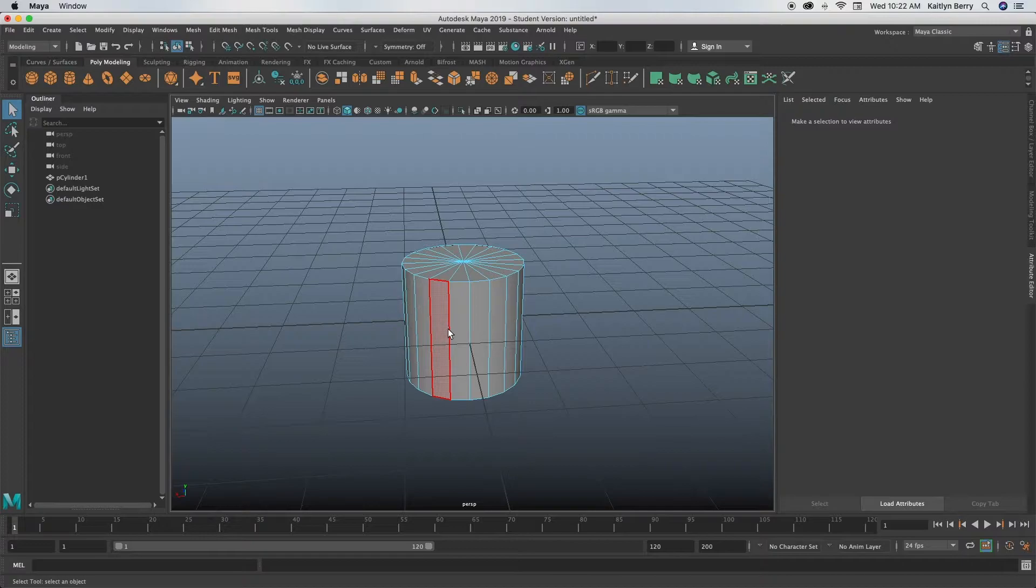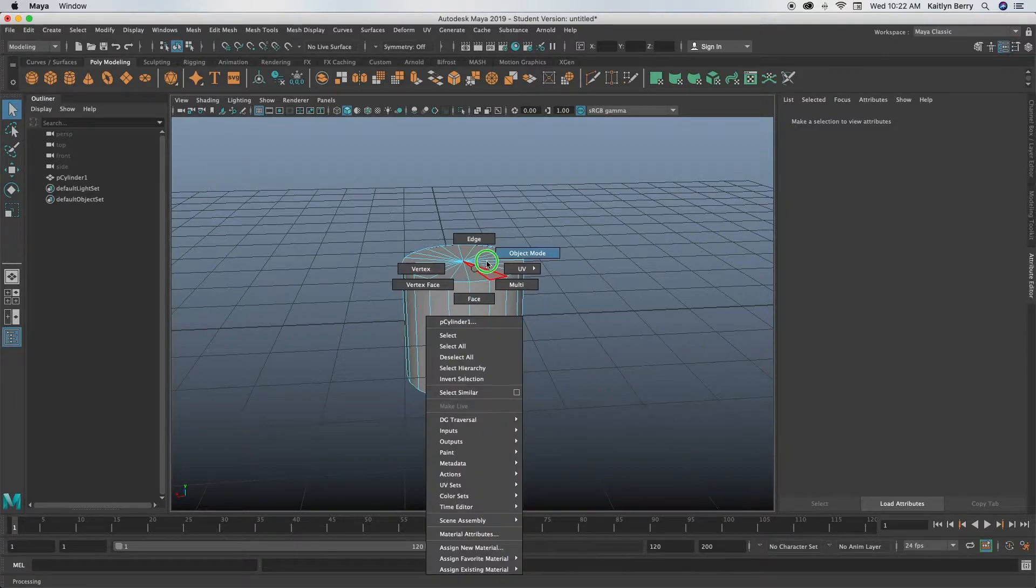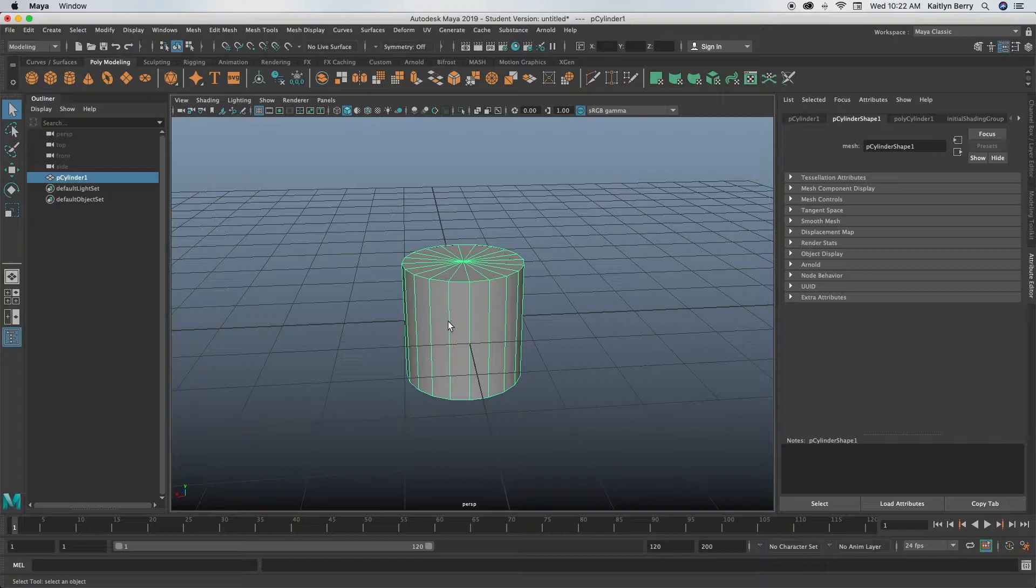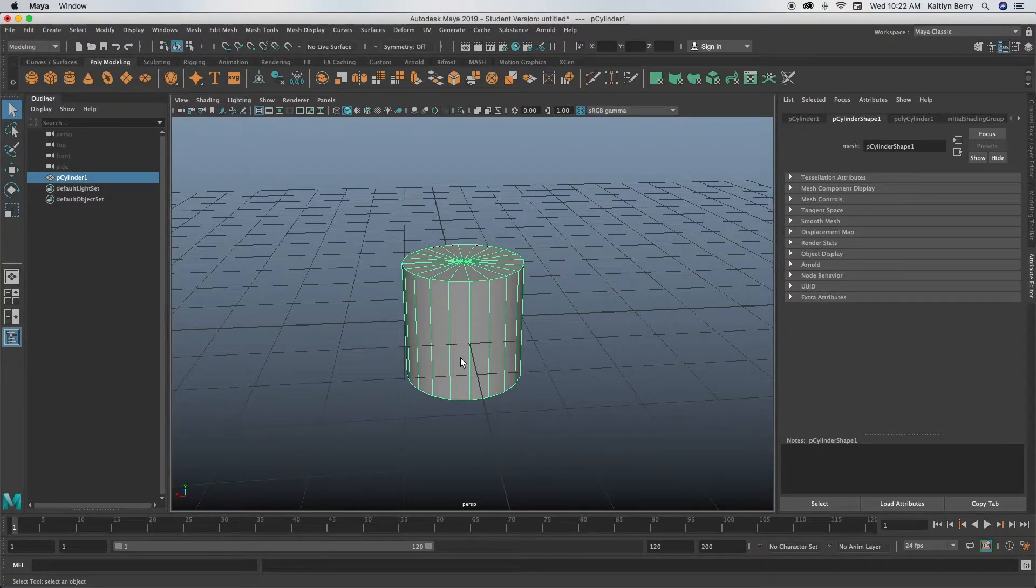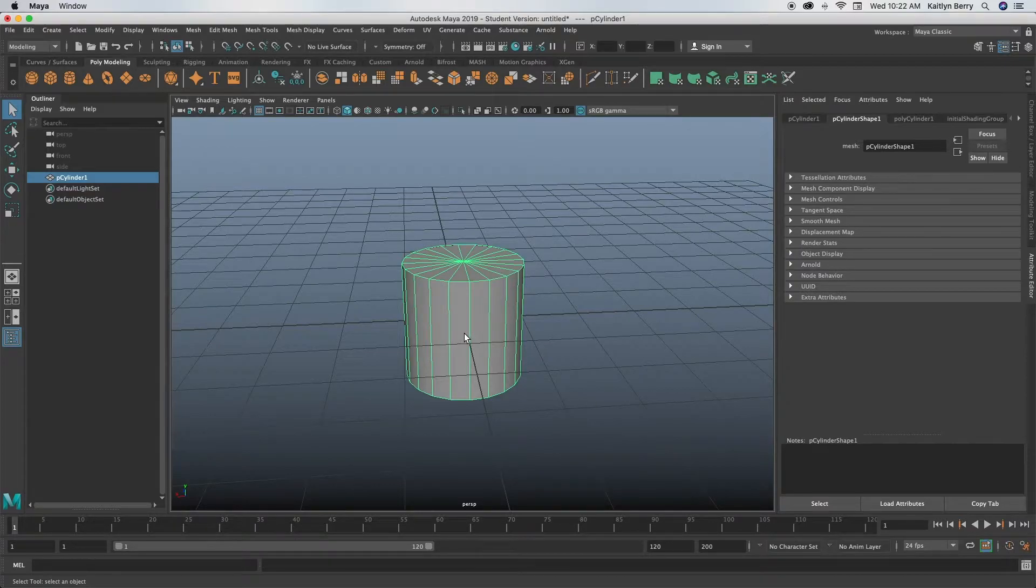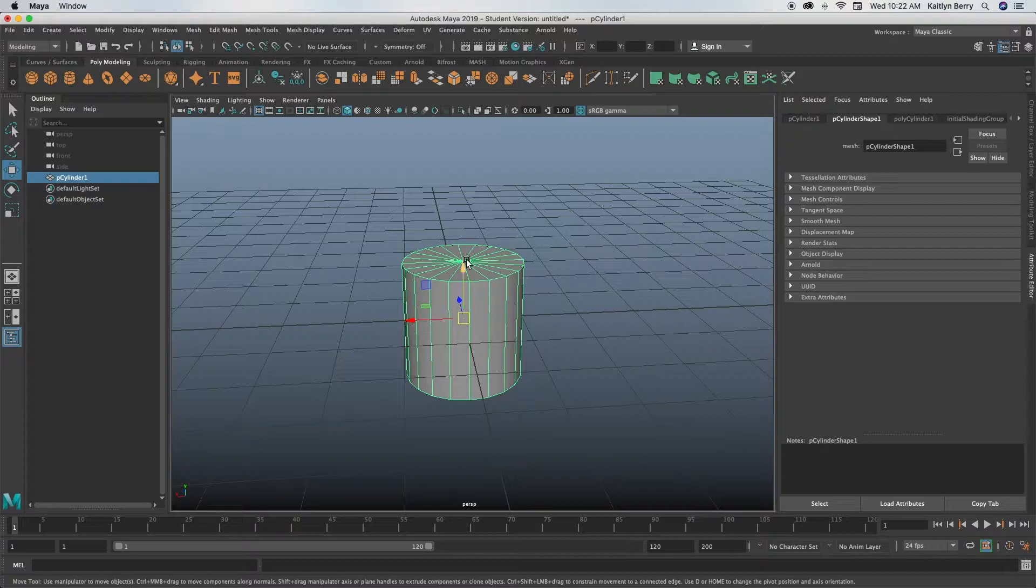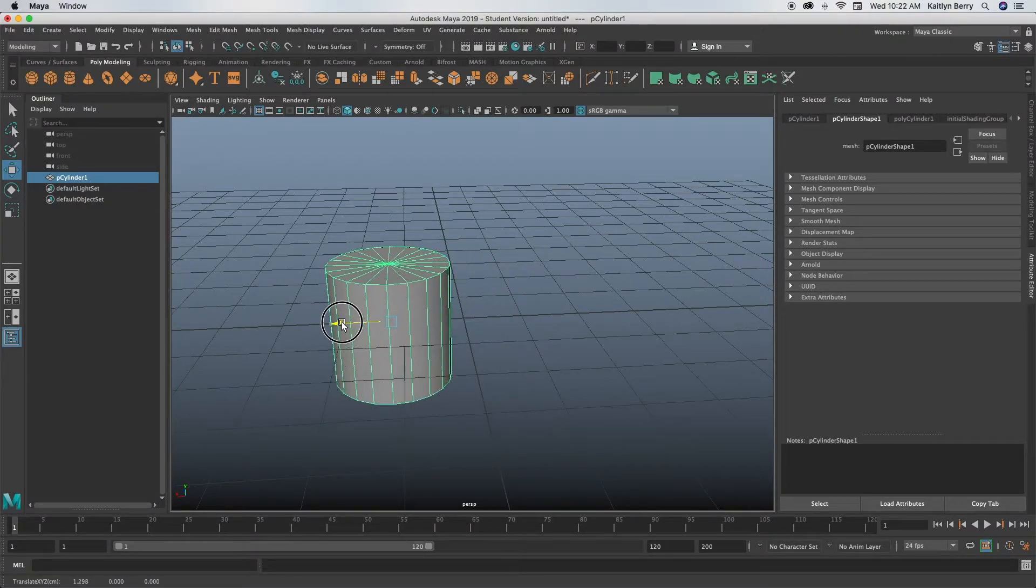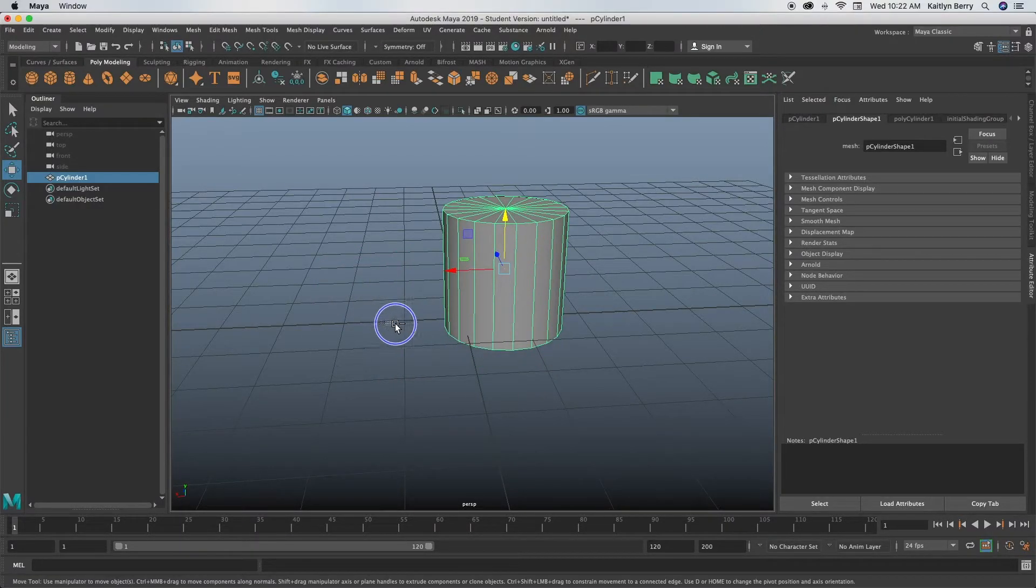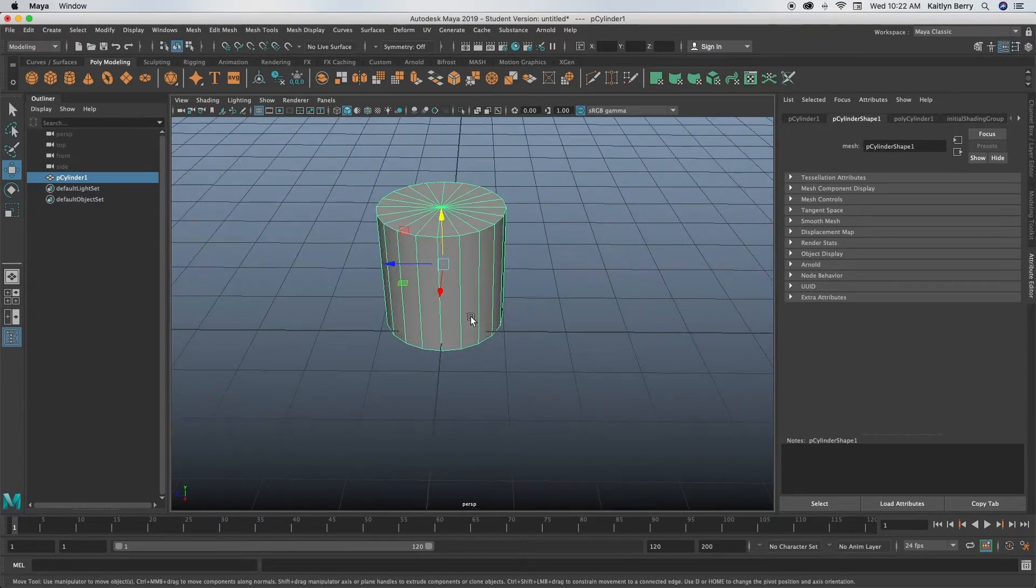So next what we're going to run through is some transformations. Let's say we wanted to rotate this cylinder. First you want to right click it and go into object mode, that way we are selecting the entire object. Now if you click W, you can see this little navigation cursor pops up. So this is basically your basic move tool. We can go up, it's all across the XYZ axis.